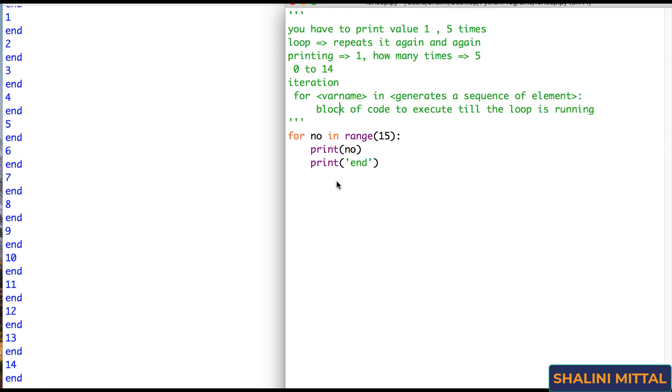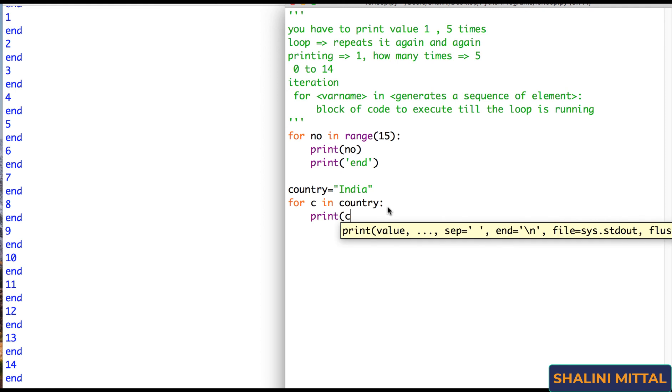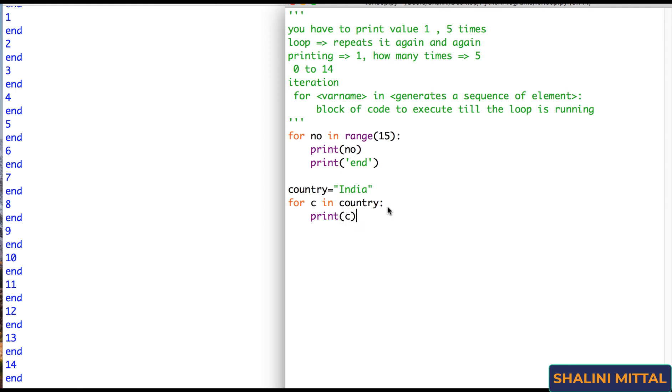Now say for example I say country equals to and I put in India. So I can say for C in country. What is country? A sequence of characters. So anything that is a sequence, that generates sequence. This generates sequence of characters. I can immediately say print C. Simple. See what happens?